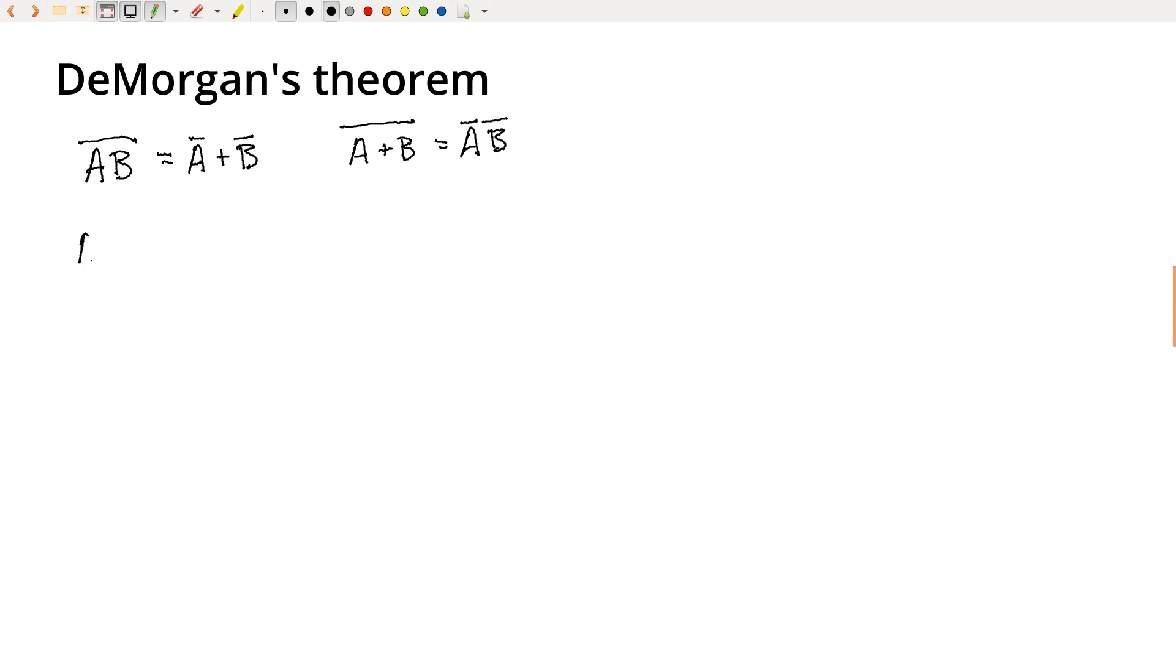We've got some variable A, some variable B, so we can go ahead and write the truth table for this: zero zero, zero one, one zero, one one.